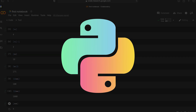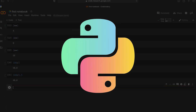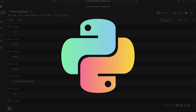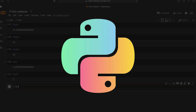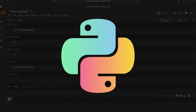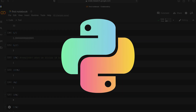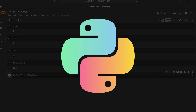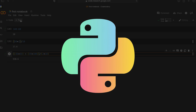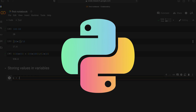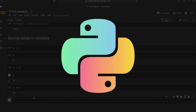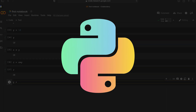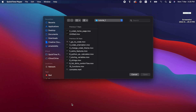We will learn more about local set-up. We will learn more about the web browser and we will learn more about Google Colab.